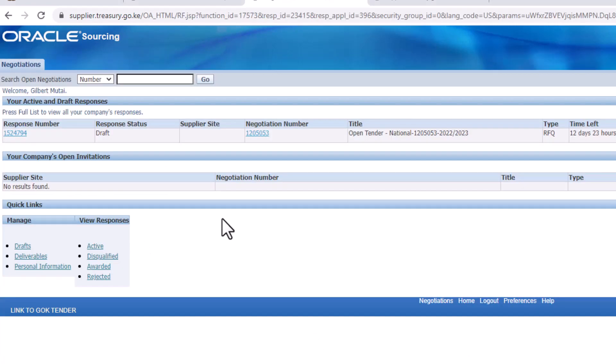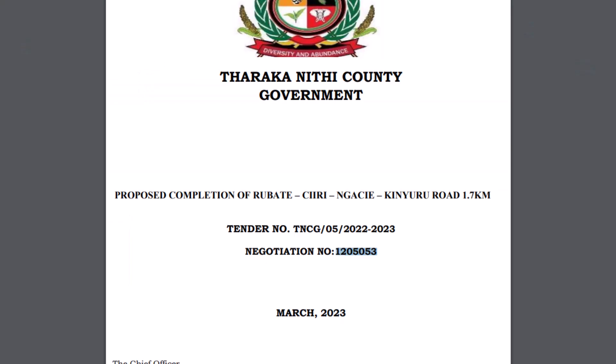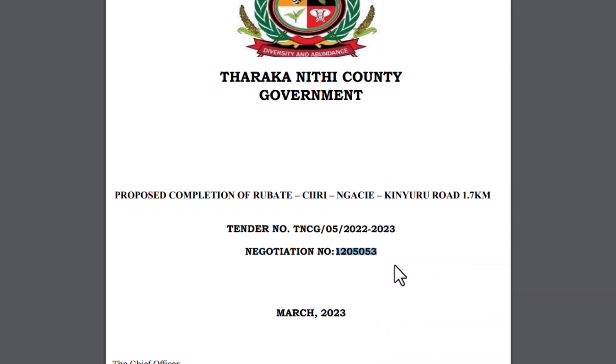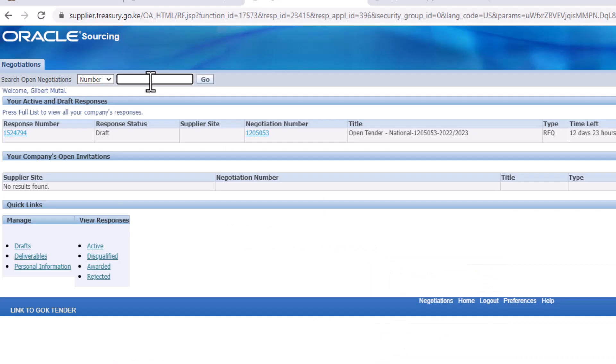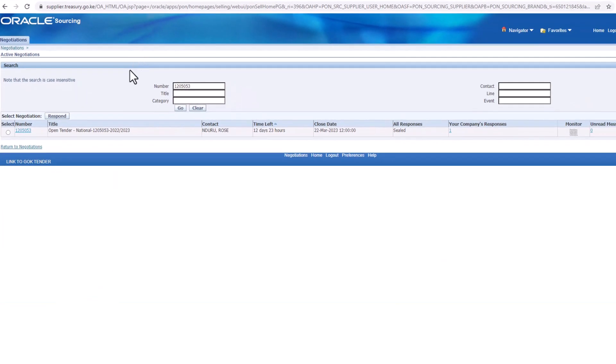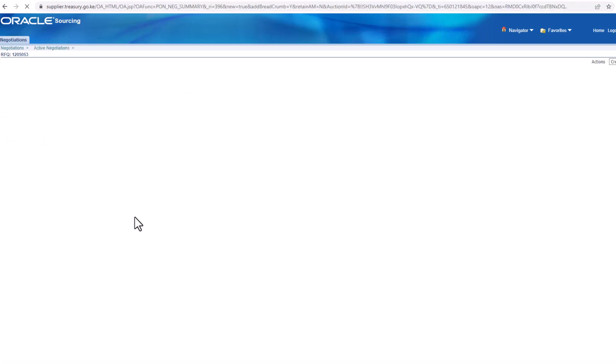You will be taken to this page here. On top, you can see number, then a box to the left as you can see here. Paste the negotiation number on the box and click on go. You will be taken to this page here where you will see the tender.